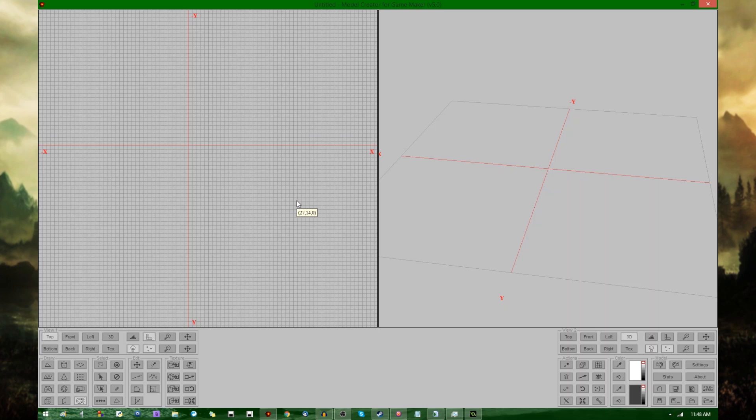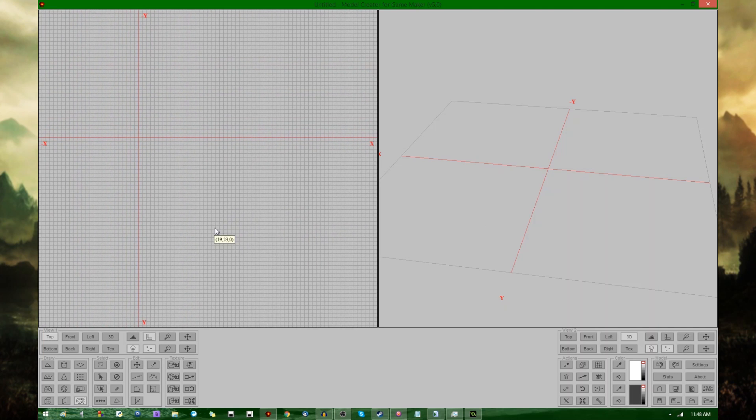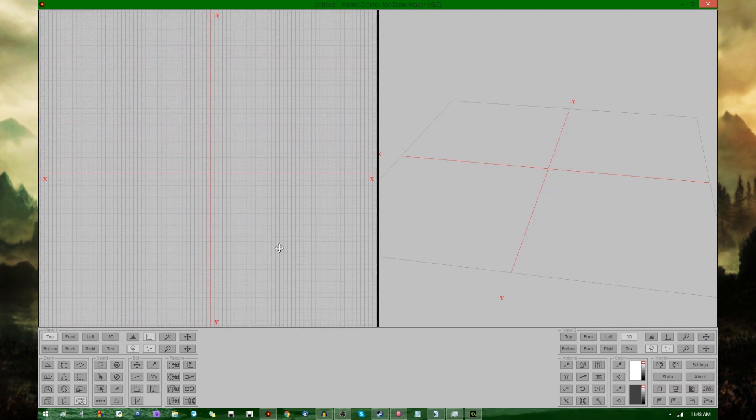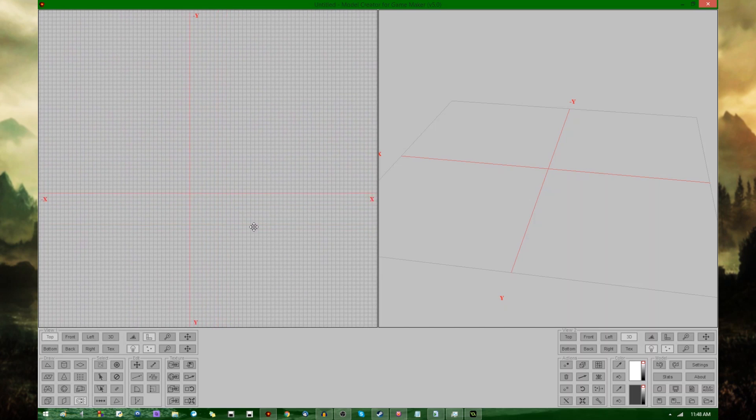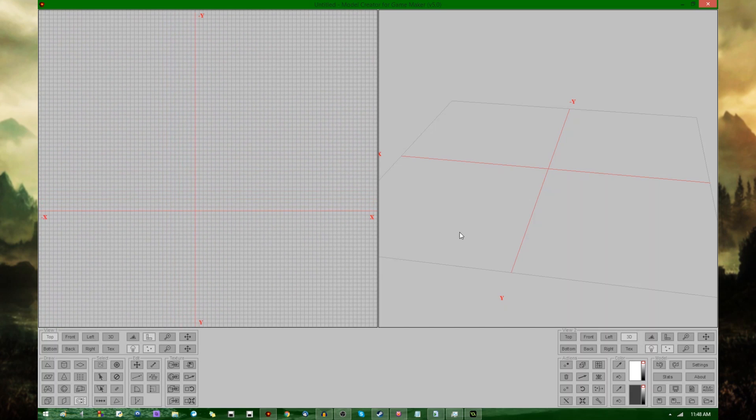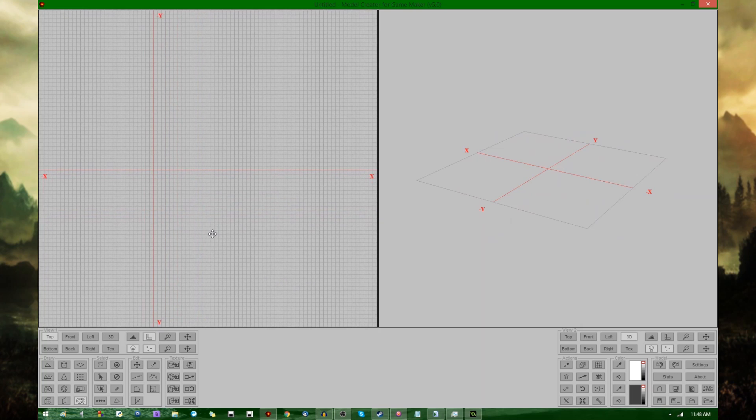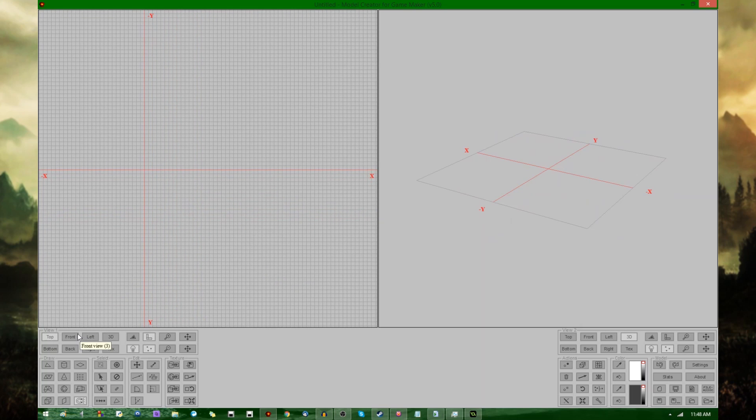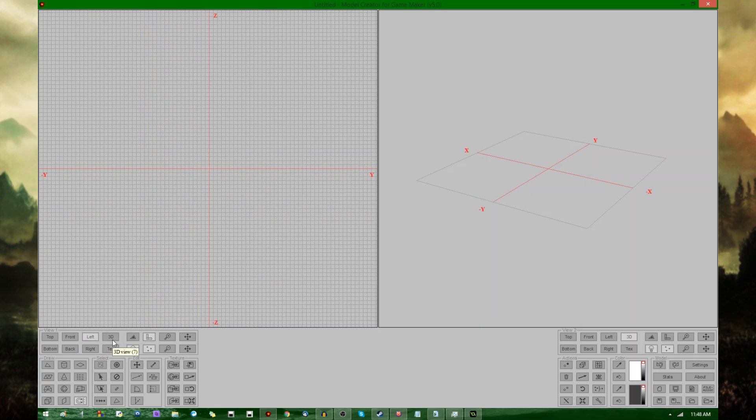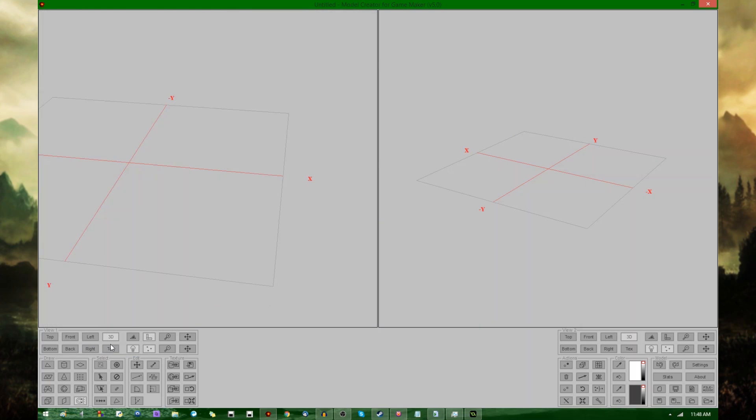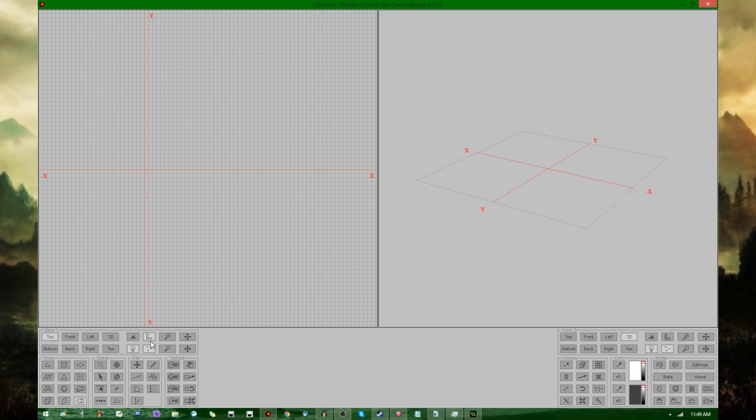Once you open up Model Creator, it's going to look something like this. There will be two views. One is an XY plane, and another is a 3D view, and I'll be talking more about these in a minute. Down here, I'll let you select what angle you look at the world from, the model from.